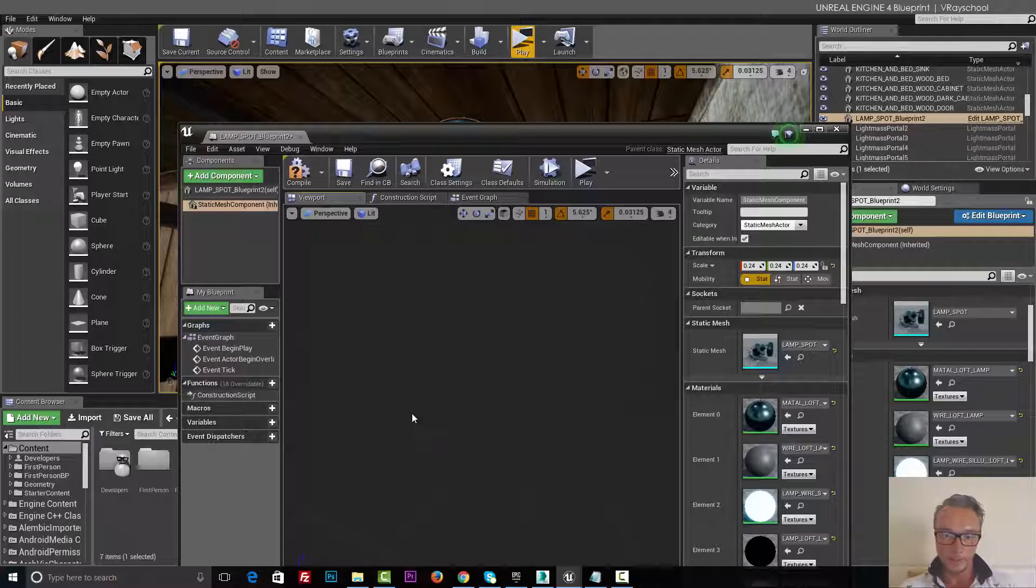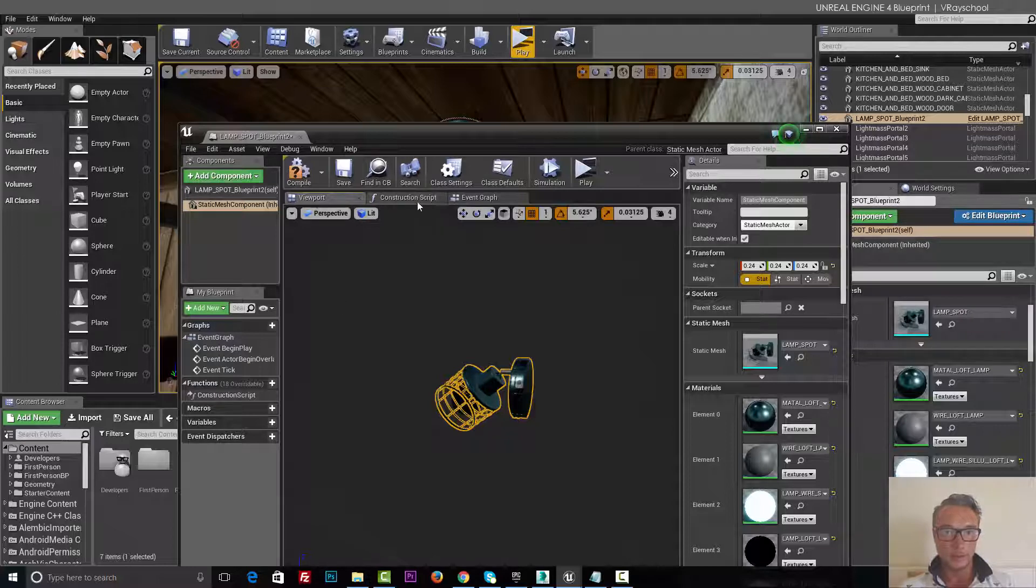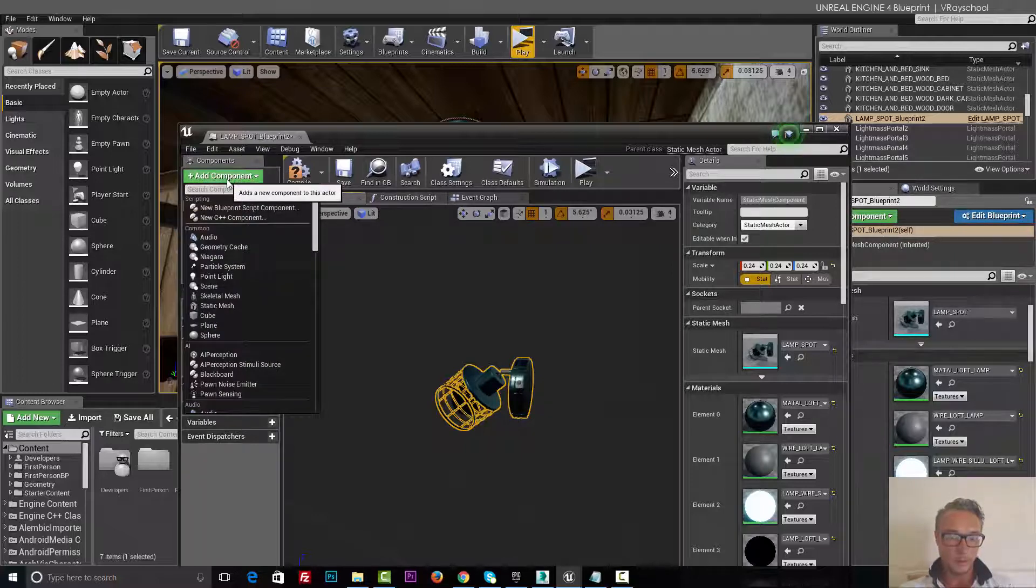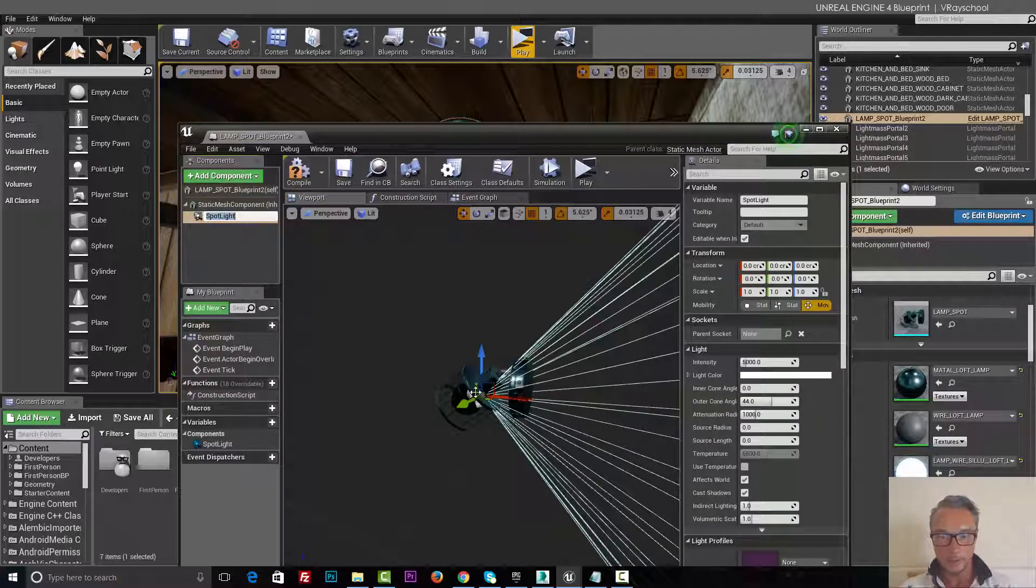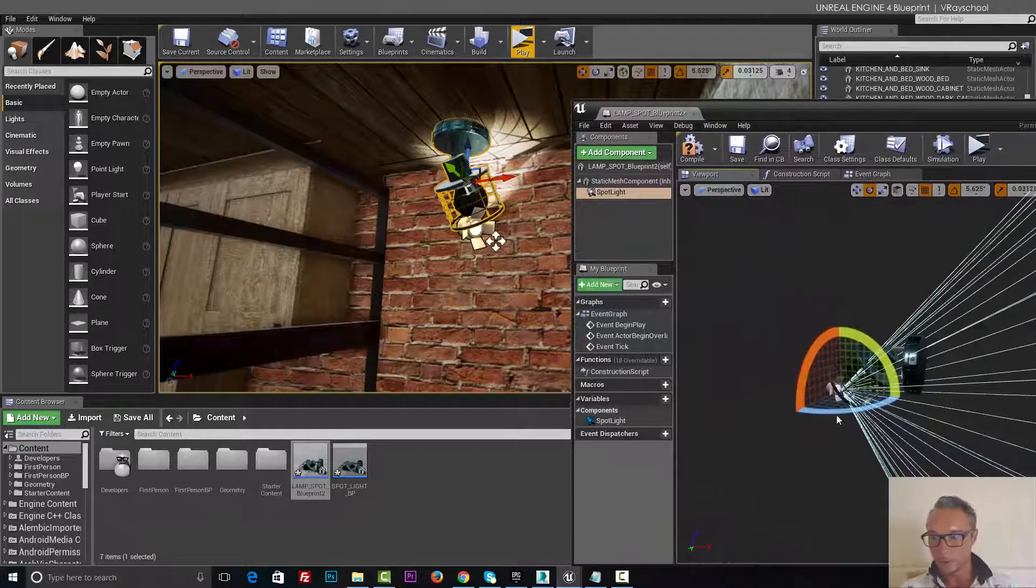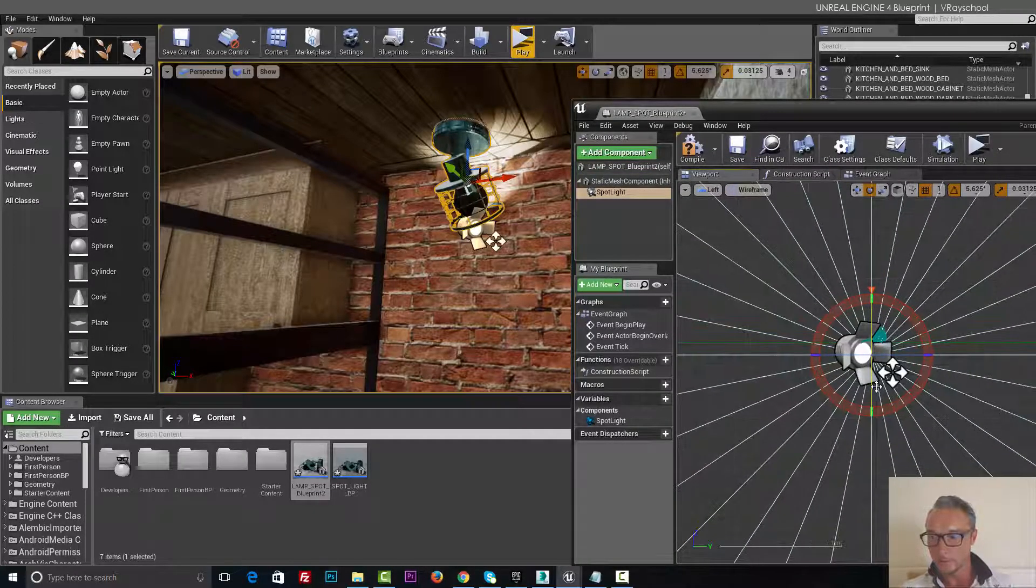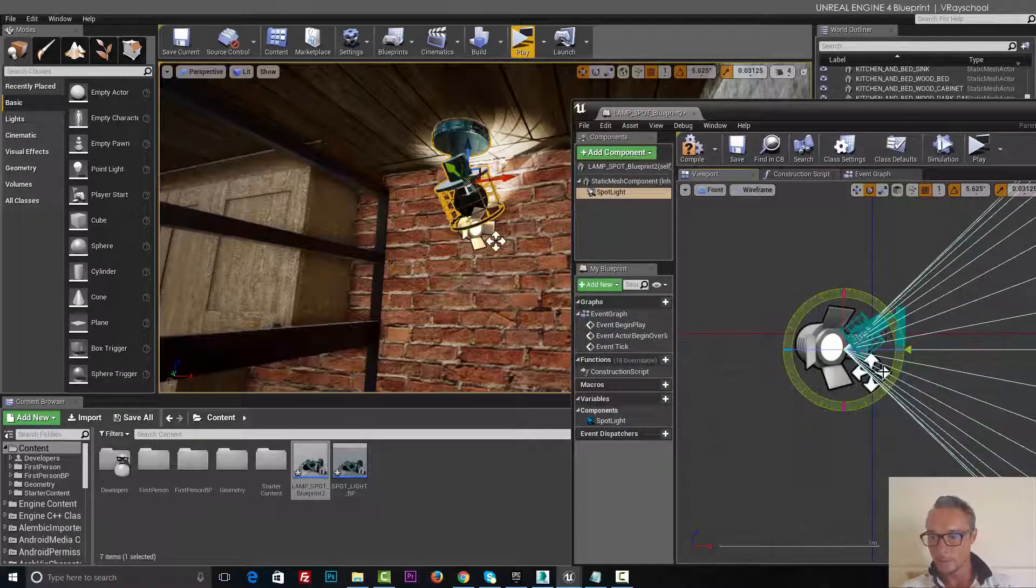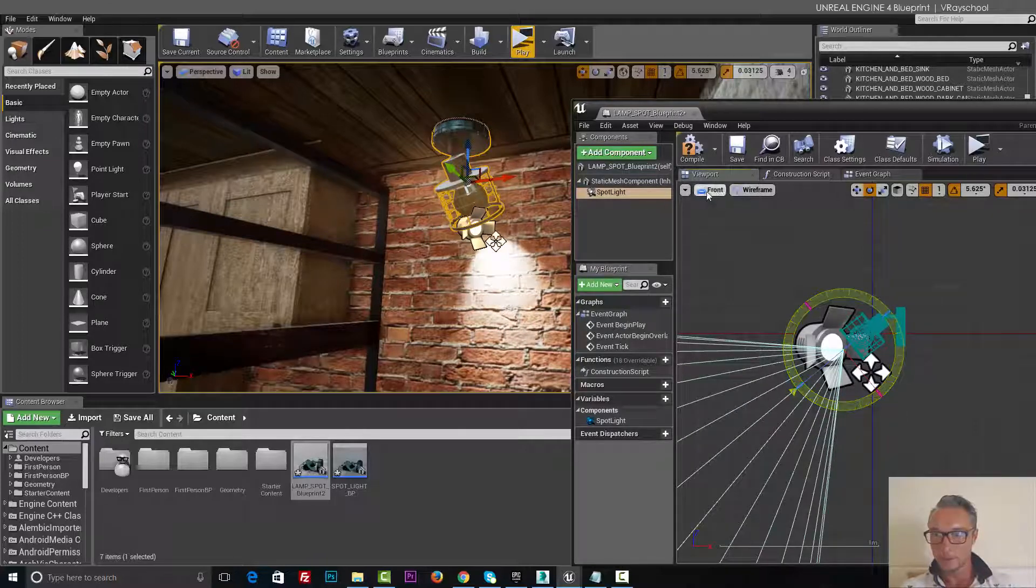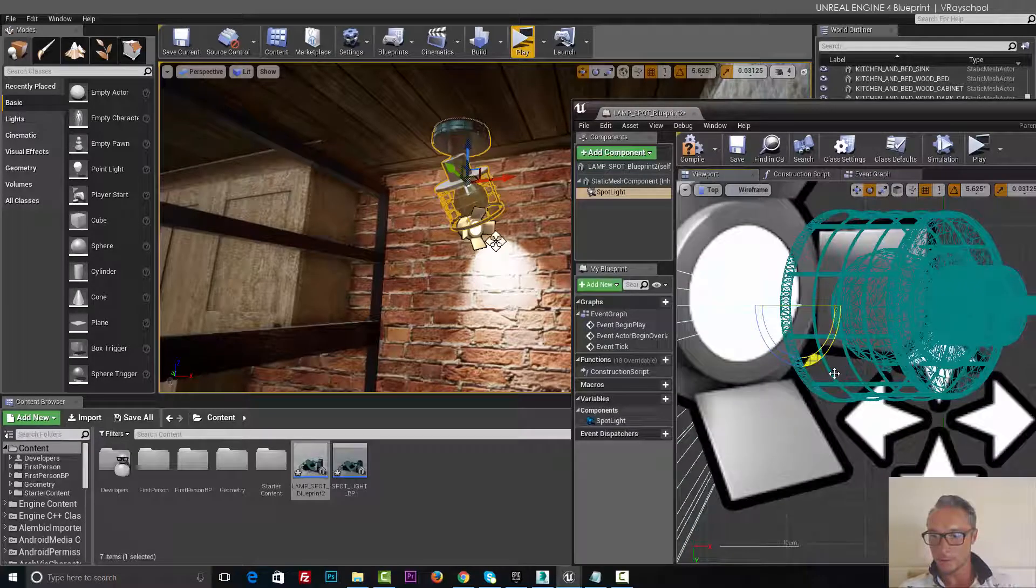Now I also can add a light to this, so click add component, spotlight right here. Now we need to place it properly, so I'm gonna go to left view, actually front view and rotate this like that, top view, make sure it's in the center.